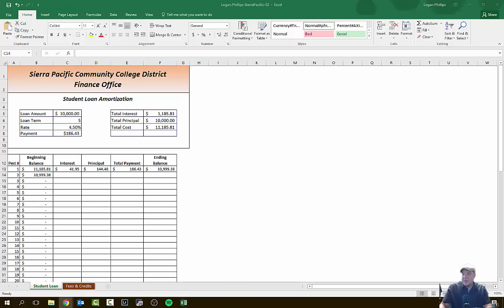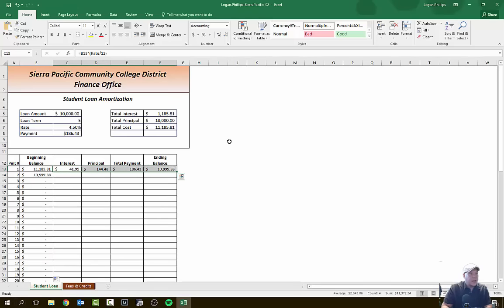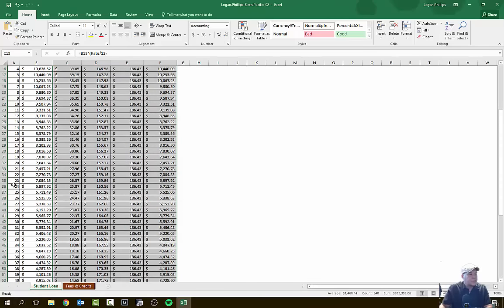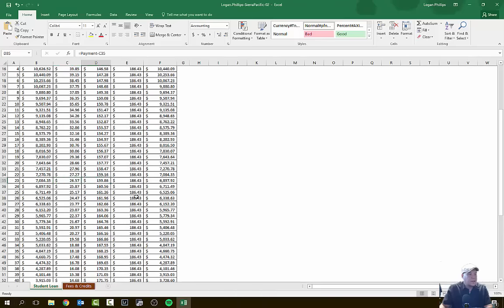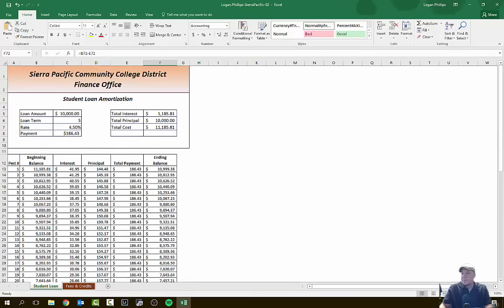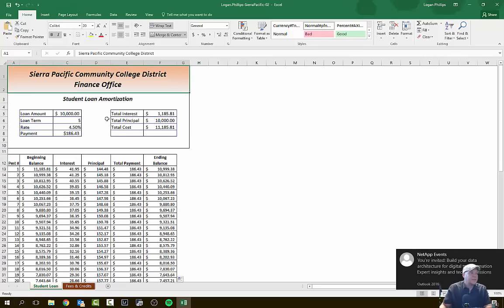That was step 7E. Next, step 7F: select cells C13 through F13. Double-click the fill handle to copy all these formulas down through row 72. Now we have a complete amortization schedule. In month 23, you pay $26 in interest and $159 in principal for a total payment of $186, with an ending balance of $6,897. All the way down to the 60th month: $0.70 in interest, $185 in principal, and you owe nothing at the end of that month.